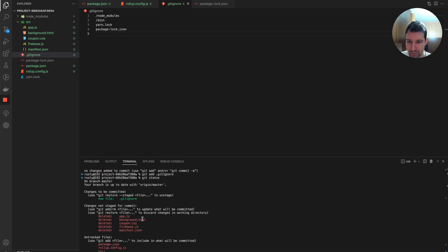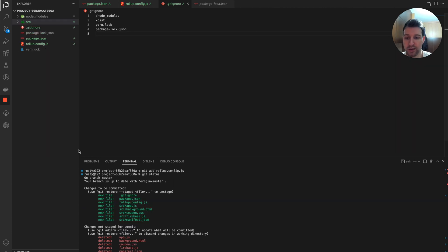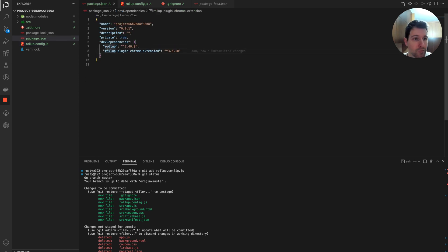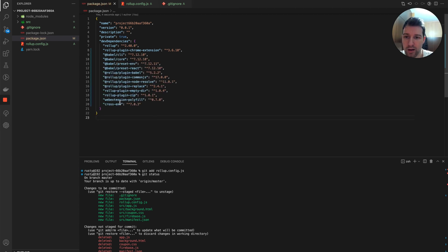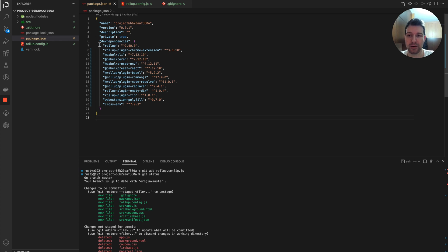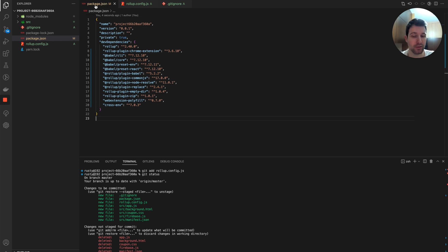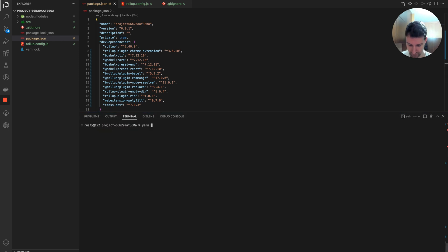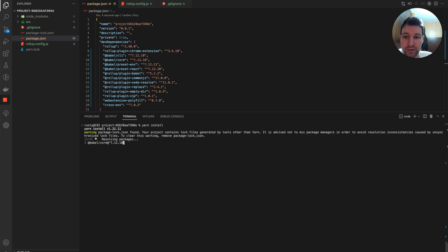We have the Rollup config and the package with dev dependencies, but we need a couple more packages. I've added a few more here and I'll put a link in the description so you can get these. Once you've added them to package.json you can install them all in one go by running yarn install.